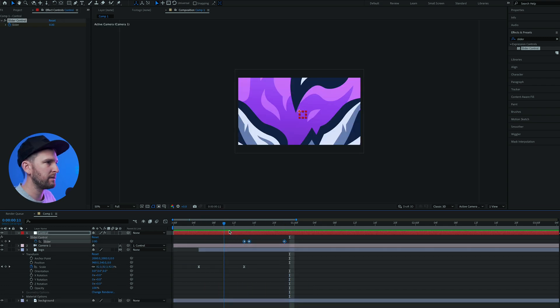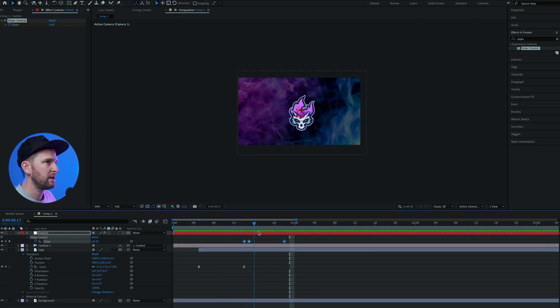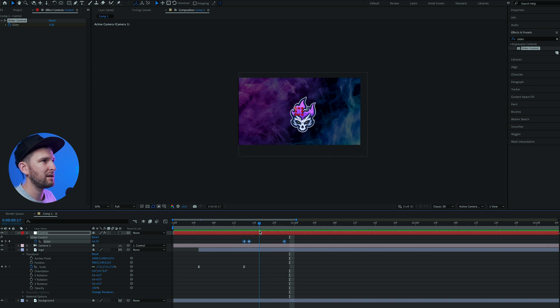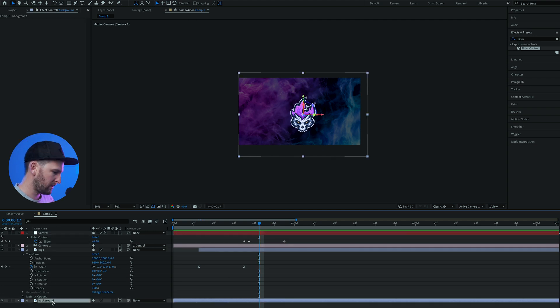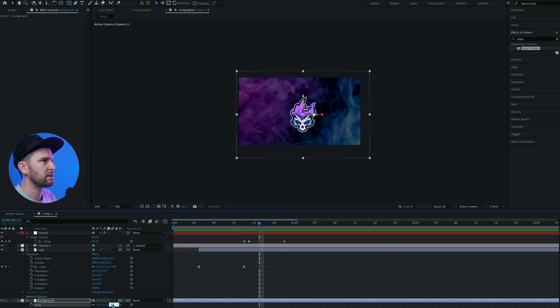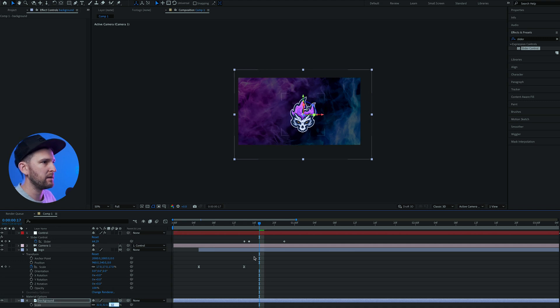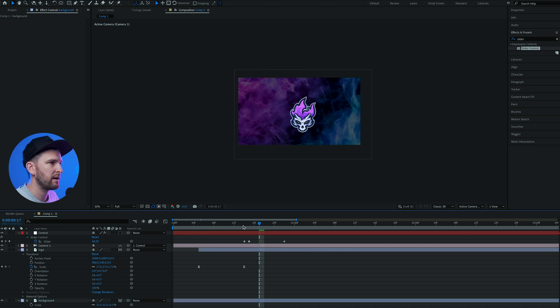And you can play around with these settings until it looks good. What I would suggest, as you can see here it's wiggling a bit too much and you can see some black area on the left. All you got to do is come down to your background and just scale that up so it covers the whole area and you don't see any black areas.